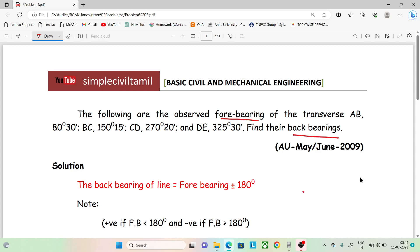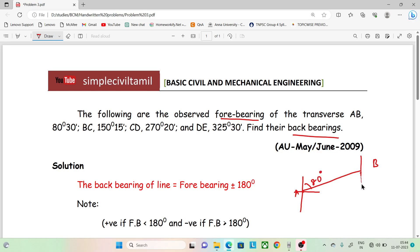Now we have two points. We are focusing on the A point and the B point on the compass. If you look at the degree, it is approximately 80 degrees. If you look at this angle, it is the back bearing. If you look at the A point, it is 80 degrees. If you look at the opposite point, it is the back bearing.